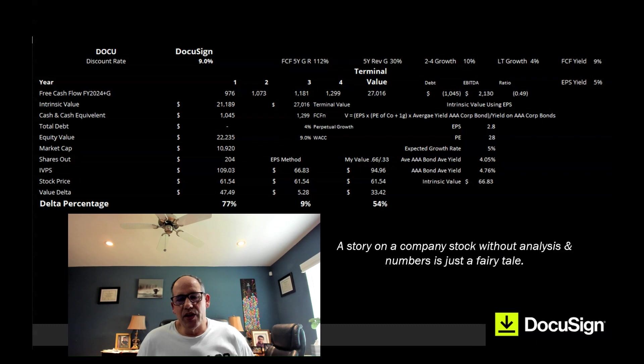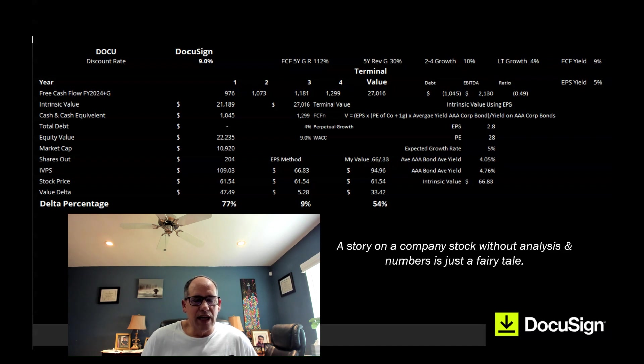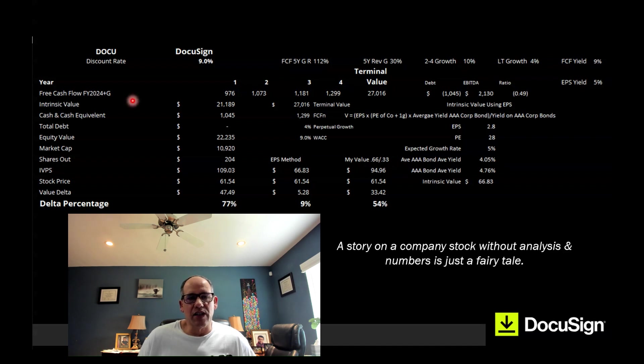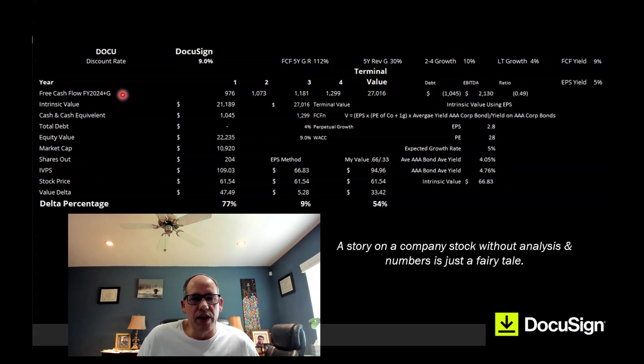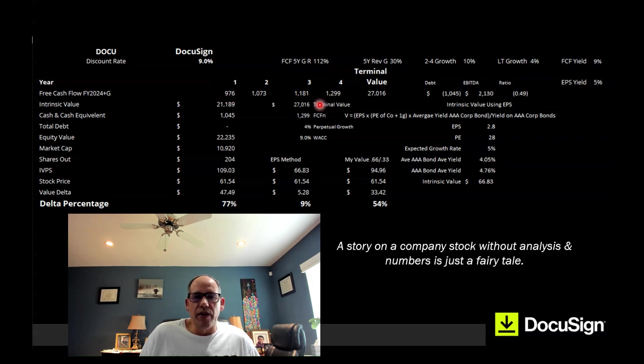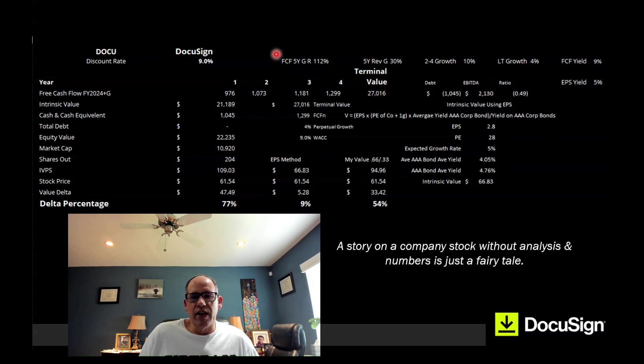I'm going to value DocuSign using their free cash flows and discounting all the cash flows I expect the company's going to produce in the future down to today's dollars. I'm also going to look at the earnings per share and value the company using their earnings per share. Let's start with free cash flows. I'm going to start with their fiscal year 2024 that just ended, plus add the growth rate that I expect, which is 10% as the starting point for free cash flow. I'm going to grow that cash flow in the first four years by 10%, and then terminal value, all cash flows beyond year four will grow at 4%.